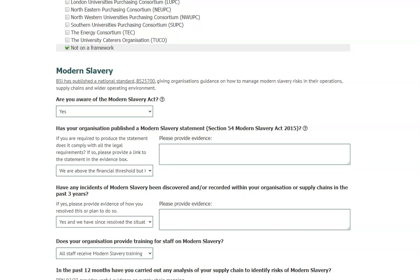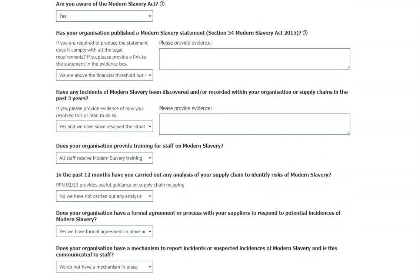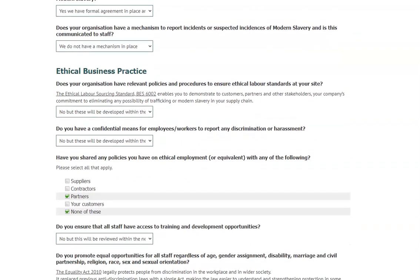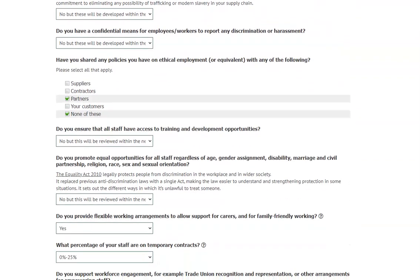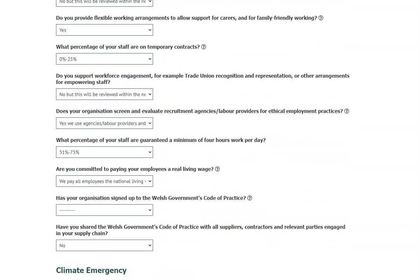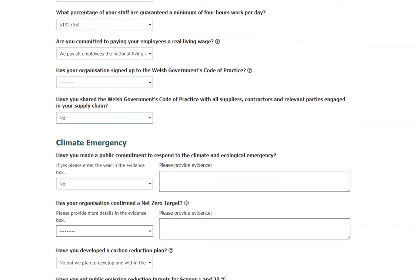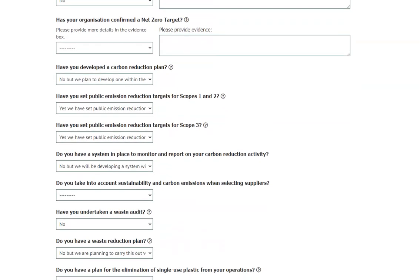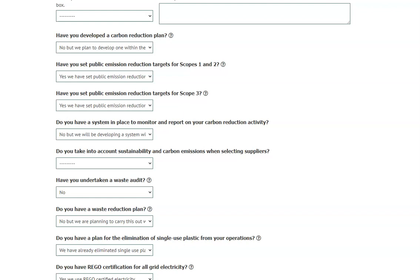Level one is early stages of your sustainability journey with lots of scope for improvements. Level two is some good practice in certain areas with the opportunity to develop further. Level three demonstrates a good understanding of sustainability and social value related to your business practice. Level four is best in class, demonstrating a comprehensive commitment to running a sustainable business.